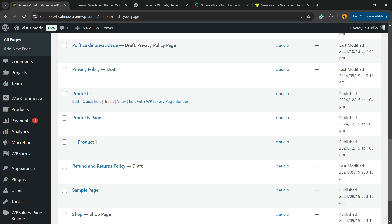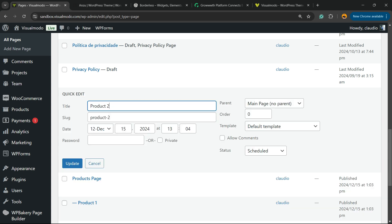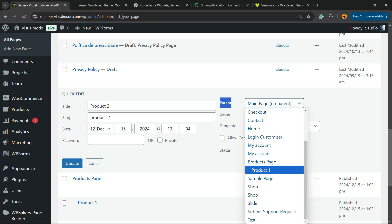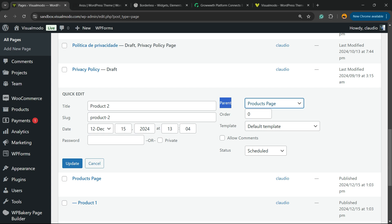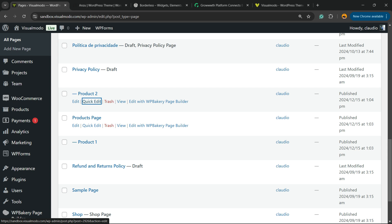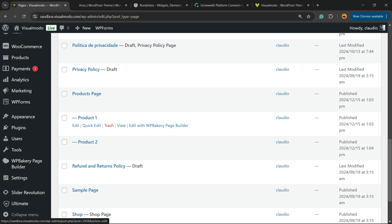And we're going to be able to see a couple of options: Edit, Quick Edit, Trash, View. Click on Quick Edit, then we're going to be able to see the Parent field, and I'm going to select Products Page. Now we have Products Page as the parent page of my Product 2 page.